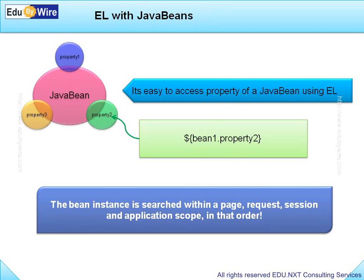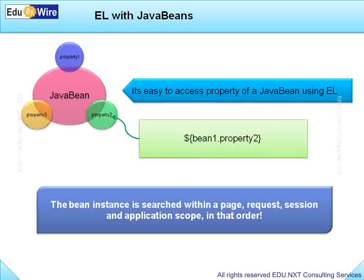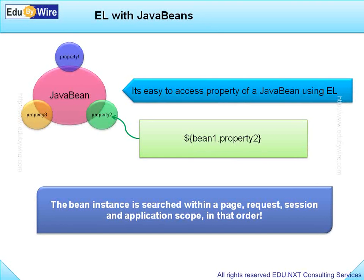So EL again makes it very simple and convenient for the developers to access JavaBeans.